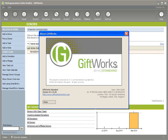This video will be primarily for those of you using any previous version of Giftworks that is 2014 or older. Giftworks Standard and Premium will be the primary focus, and I'll make sure to mention some of the differences for those of you using Giftworks Pro.